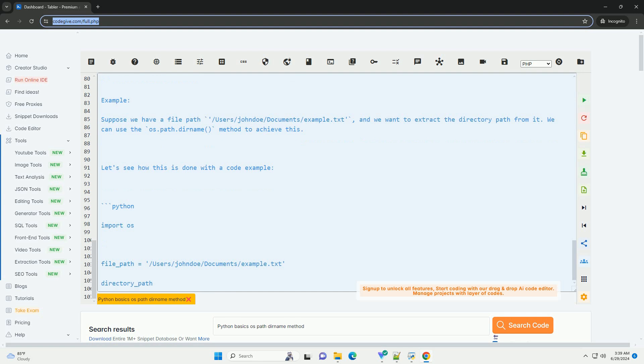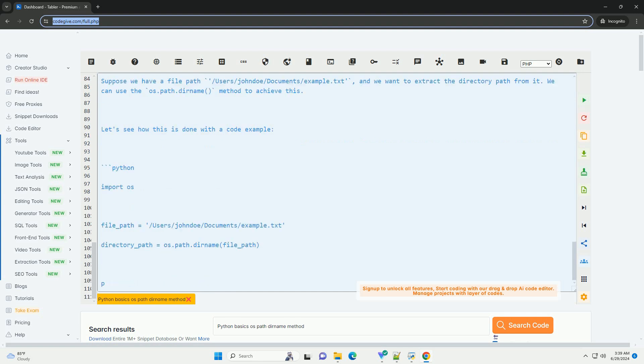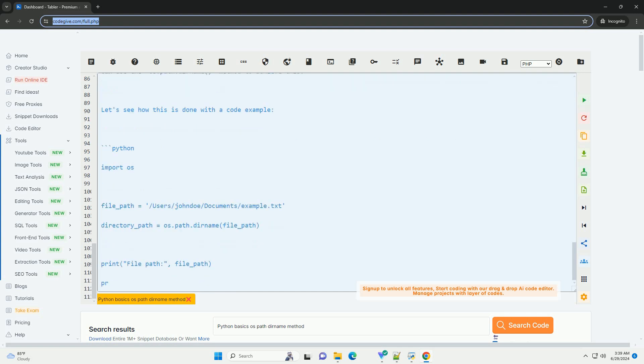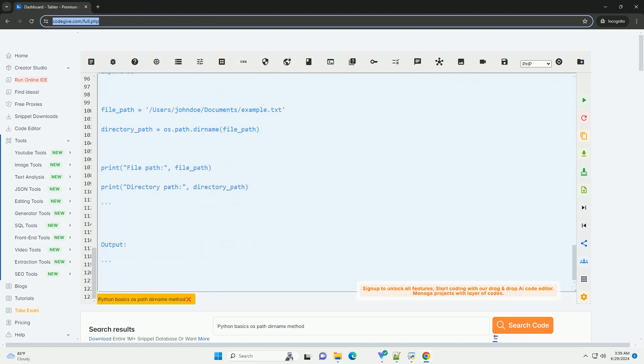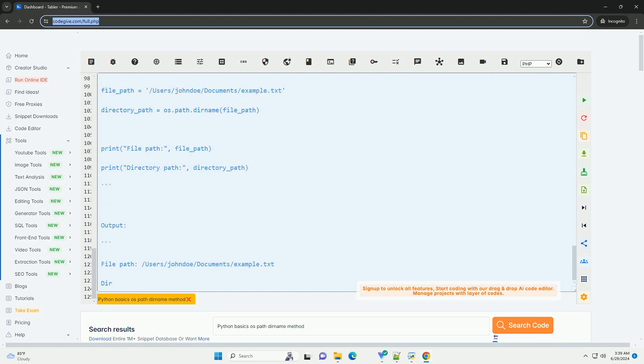It is important to note that the os.path.dirname method does not check if the directory path actually exists on the file system. It simply extracts the directory portion from the given file path.